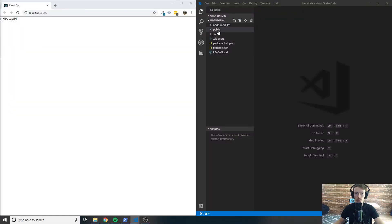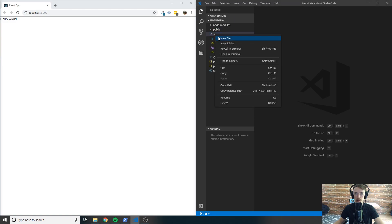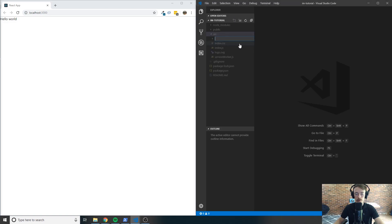We're going to want to create a few components. Inside of your source folder, right click on source and click new folder. We'll go ahead and create the login components, so just type in login and click enter.